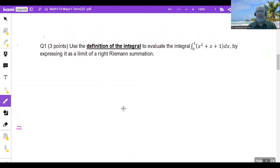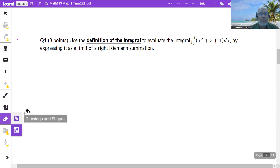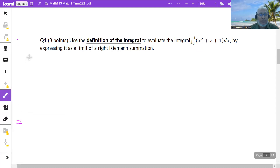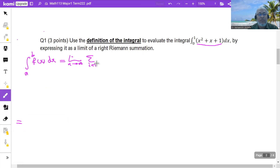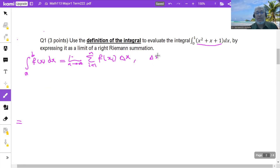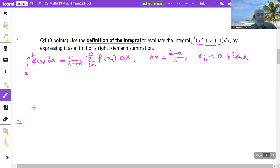The first question says: use the definition of the integral to evaluate this integral, expressing it as a limit of a right Riemann summation. The definition says that the integral from a to b of f(x) dx, where f(x) is this function, a is zero and b is one, equals the limit as n goes to infinity of the summation from 1 to n of f(x_i) times delta x, where delta x is (b minus a)/n and x_i is a plus i times delta x.